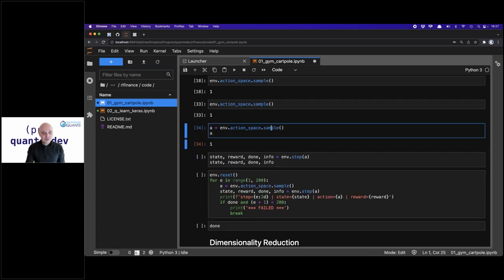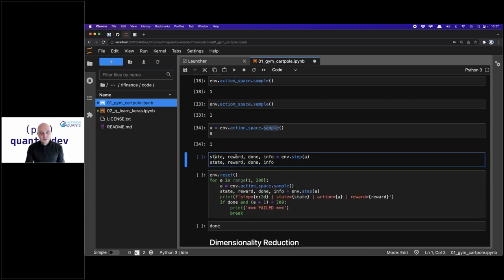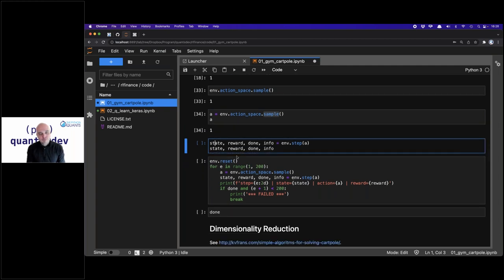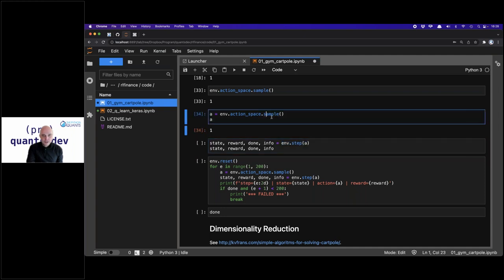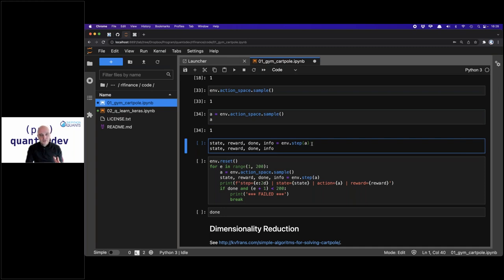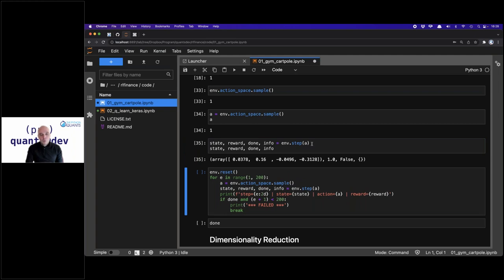I step the environment from the initial state to the next state by taking action 'a,' chosen randomly — no intelligence whatsoever. I get back four different objects: state with four parameters, the reward (plus one — it represents success), and 'done' which indicates whether I'm still in the game. When 'done' is True, we've reached 200 or have failed along the way. False at this stage is pretty good — we're not yet done.